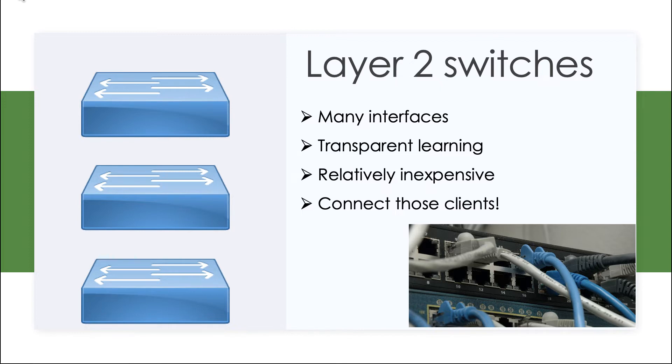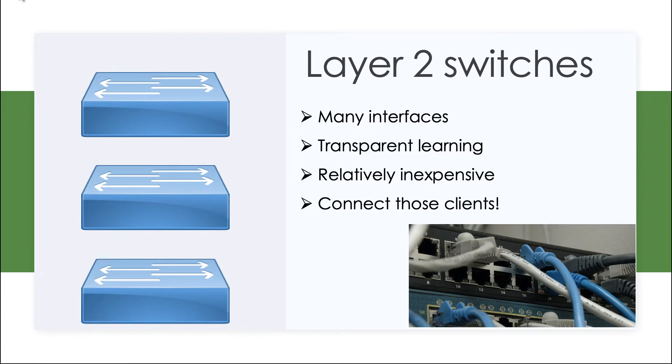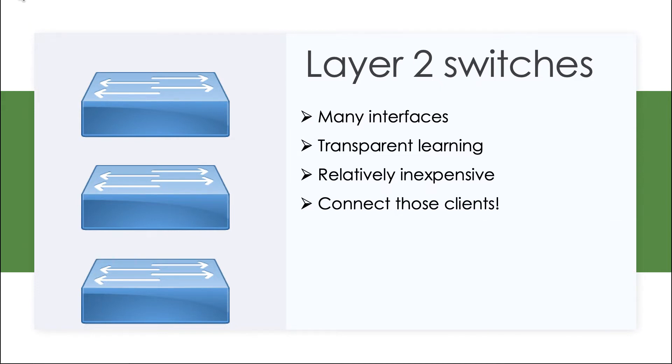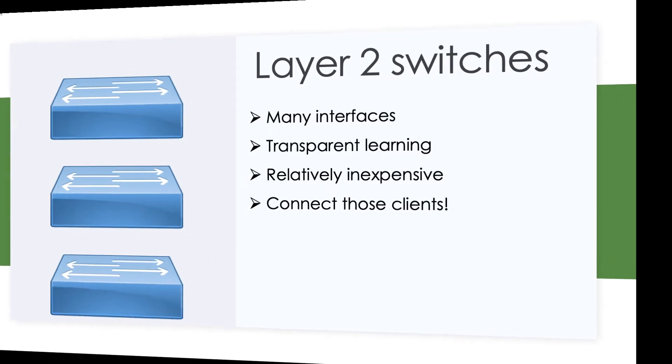We could compare this to the hubs that we used to have in networks, which were miserably inefficient because those hubs would just spit the bits out all of the ports without any cool filtering whatsoever.